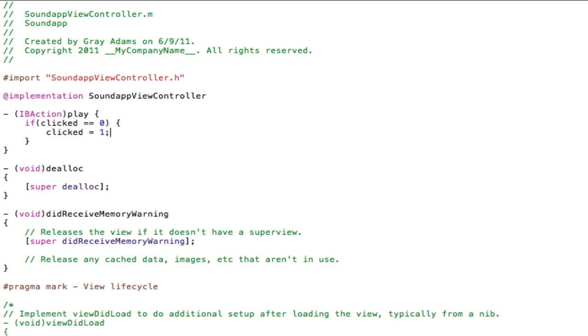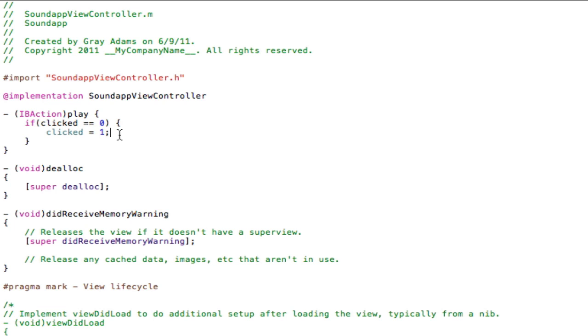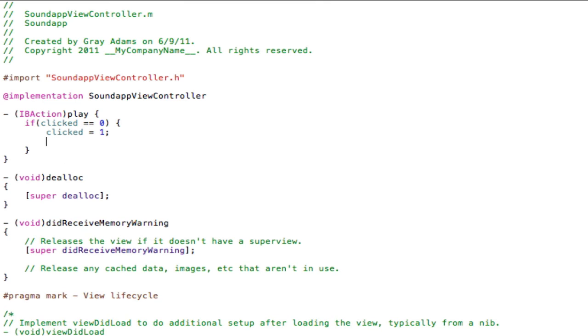Right under play we are going to type if clicked, that integer that we stated earlier which is 0, is equal to 0 which means if it is not clicked. Bracket, enter key, make sure it is closed off. Clicked equals 1. So if it is not clicked we are going to say that it is now clicked. 0 equals not clicked, 1 equals clicked. This is going to be a little bit more coding, about 5 or 6 lines of the audio player itself.